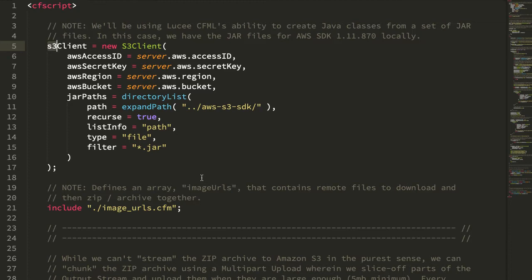The Amazon S3 API doesn't really have a streaming protocol, but what it does have is something called a multi-part upload workflow, wherein we take a large binary object, split it up into smaller binary chunks, upload those chunks in parallel or in sequence, and then Amazon will concatenate them back together to create that large binary. I want to use that S3 multi-part workflow to incrementally build a ZIP archive on S3 using smaller chunks.